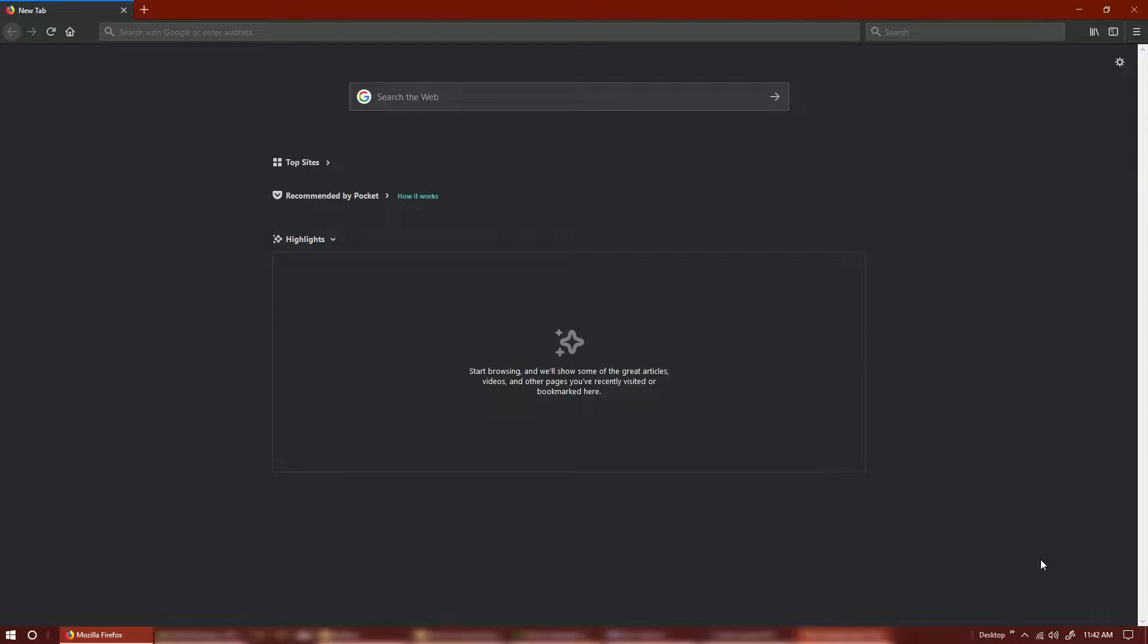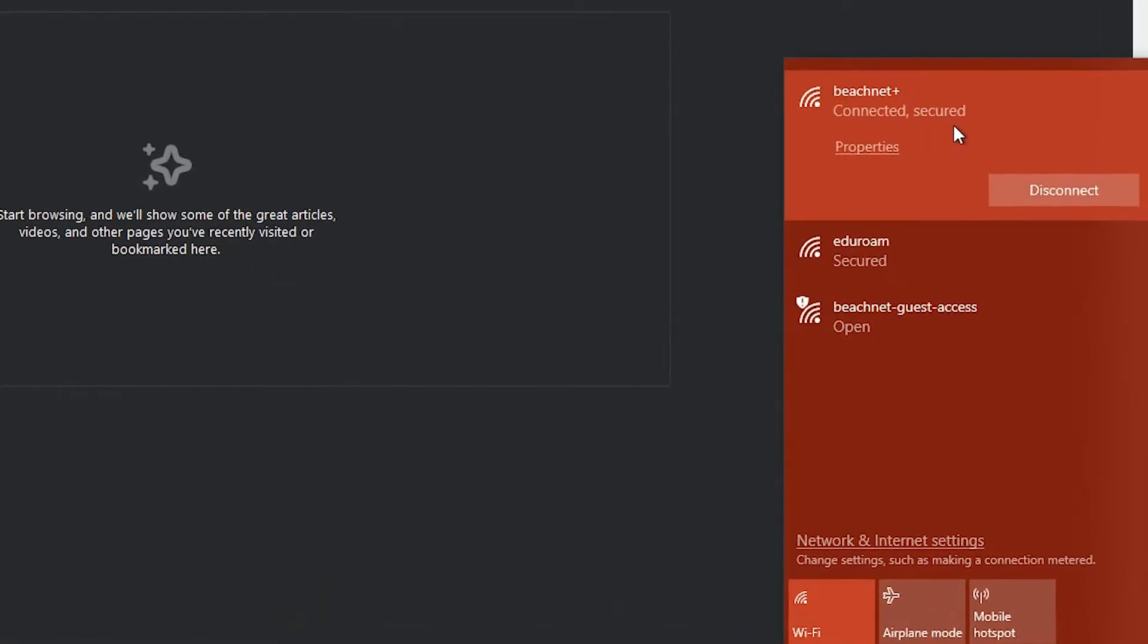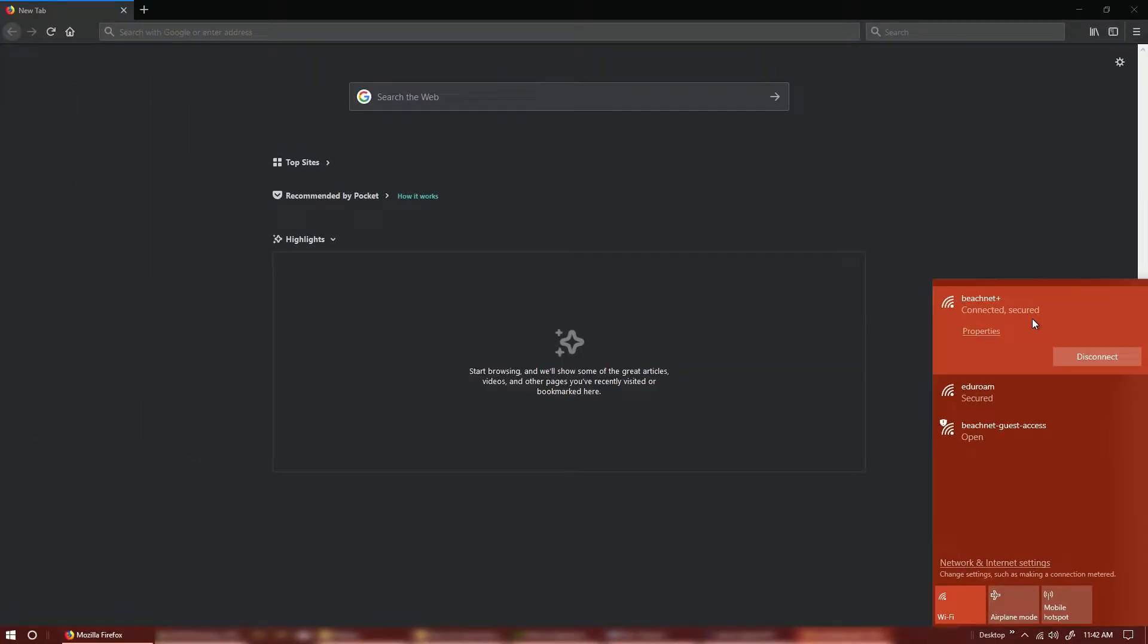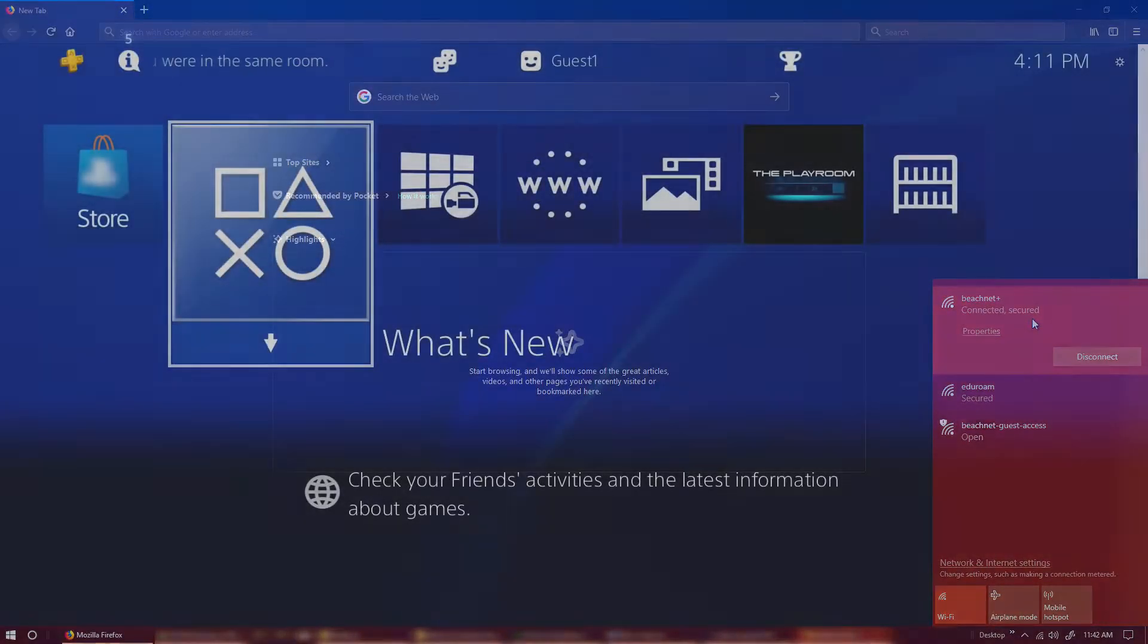Before we begin, please be sure that you have a device that's already connected to BeachNet Plus. You must be connected to BeachNet Plus in order to access the device registration webpage. We will be using this device to register your game console or TV to the network.